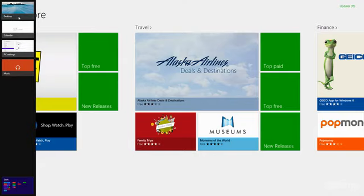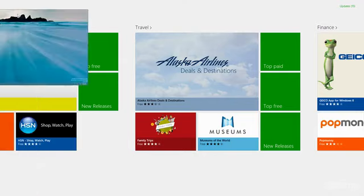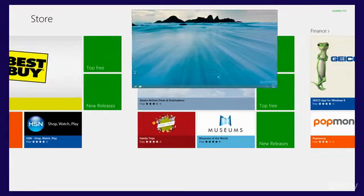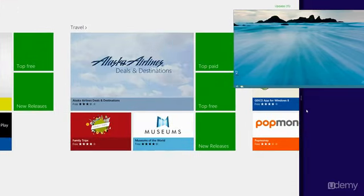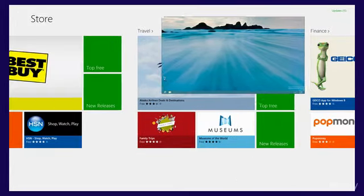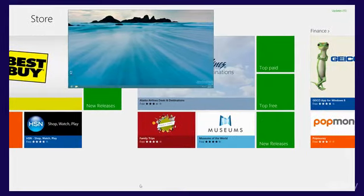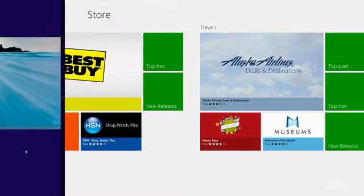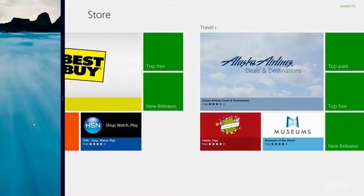Now let's say I want to view my desktop while I'm browsing the Windows Store. I can simply take the desktop and click it and drag it. And then you can see here I can decide where I want it to go. I can have it go to the left or right of the app and I can simply drop it here.